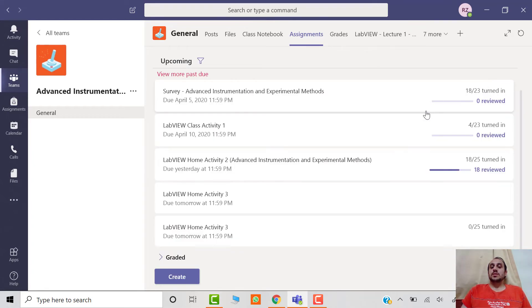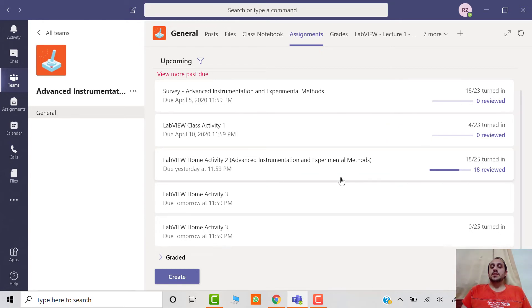After some time, that assignment will appear in the posts of the team.